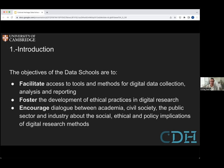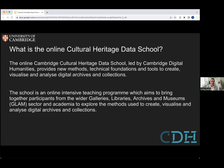That's the objectives. Some principles are embedded into those objectives, into what we do at CDH with the data schools. We've been doing it since 2019 now. The Cultural Heritage Data School is just one type of school that we have. This one is specifically aimed at people who are part of the GLAM sector, or people doing research in academia that has to do with cultural heritage and digital humanities.